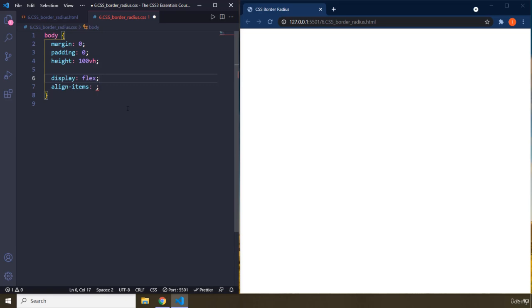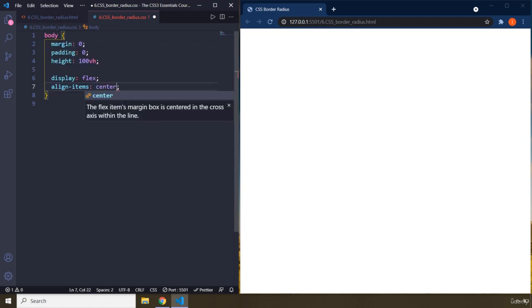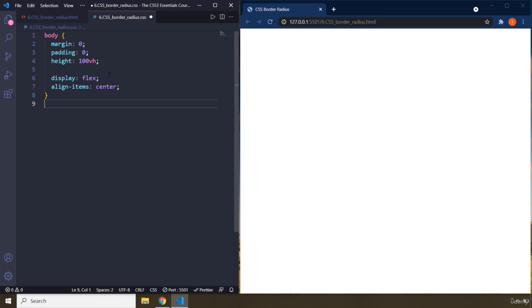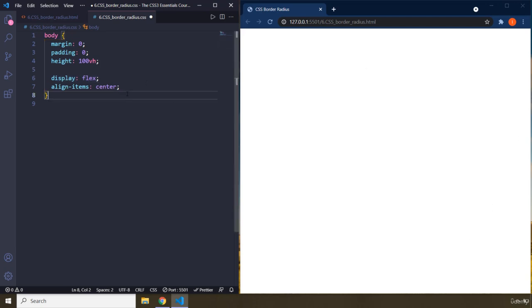I don't want to talk about flex a lot because it's way beyond the scope of this CSS course. When I set it to center and the default value for flex direction is row, you can find it in the browser styles which I've shown you multiple times. Align items is going to apply vertically.